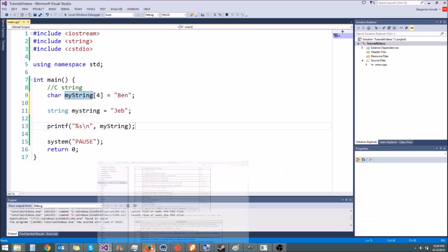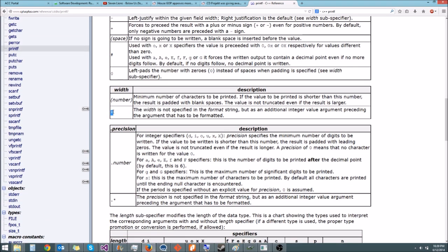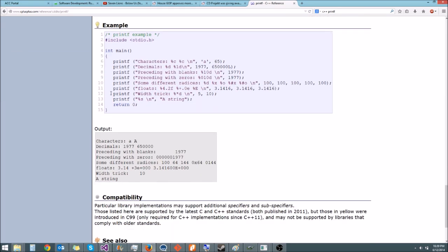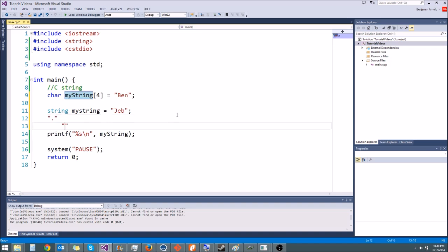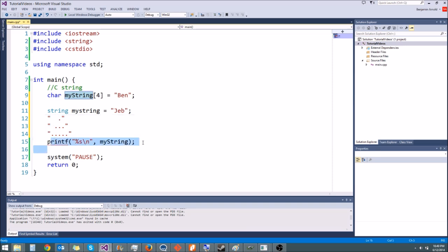I encourage you to go play around with printf. One thing you could try is using the star specifier — there's a width trick in the documentation. Try to use a for loop with printf to print a pyramid or diamond shape on the screen. See if you can figure out how to use printf to do that, which you totally can if you think hard enough, read the documentation, and play around with it a little bit.